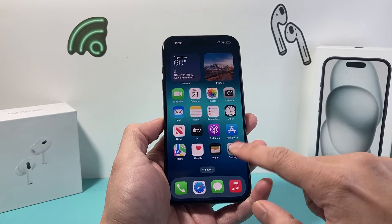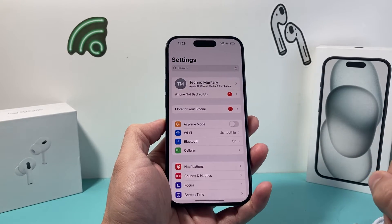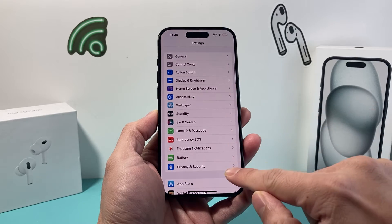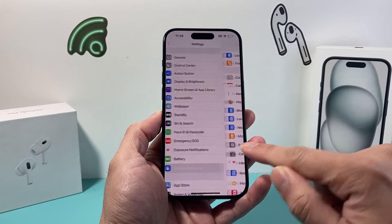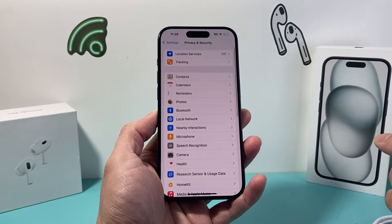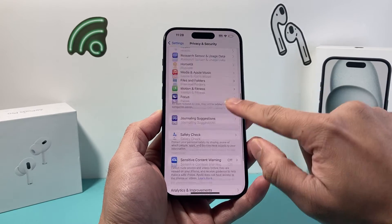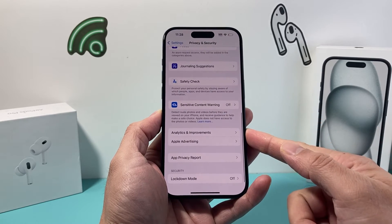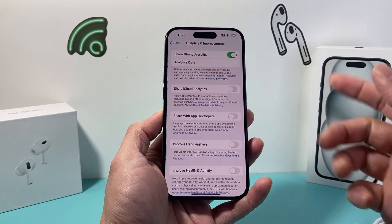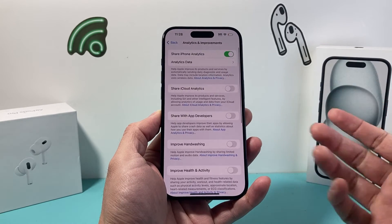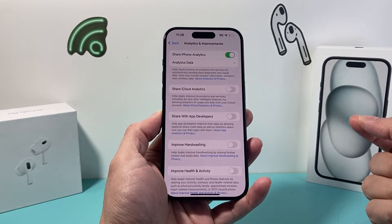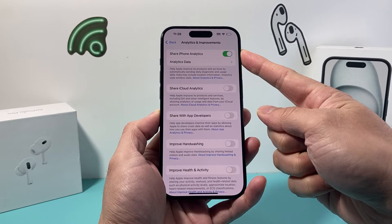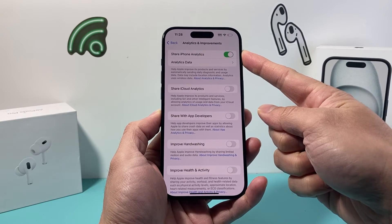So in order to turn it off, all you're going to do is go into your settings on your iPhone, then scroll down and find Privacy and Security. Under Privacy and Security, we're going to scroll down until we find Analytics and Improvement. Click on that, and if you are sharing data currently with Apple, this toggle will be turned on just like that.